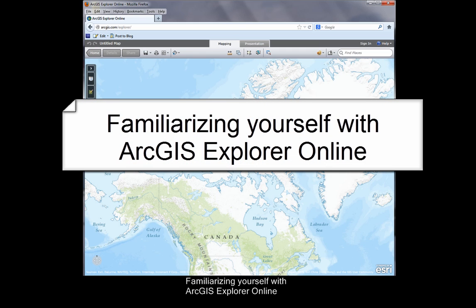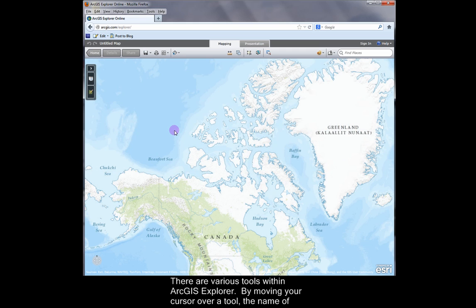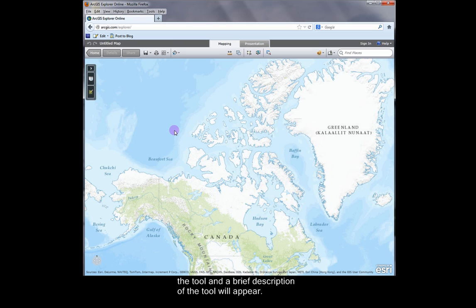Familiarizing yourself with ArcGIS Explorer Online. There are various tools within ArcGIS Explorer. By moving your cursor over a tool, the name of the tool and a brief description of the tool will appear.